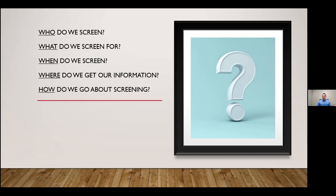Second, what are we screening for? At the housing authority, we have mandatory denials, and we have denials for things that happened in the previous three years versus the previous one year. Clearly outline what you're screening for - whether credit history, previous rental history, or criminal background - so that you can fairly apply those criteria to all applicants.